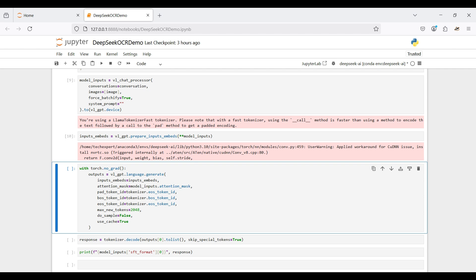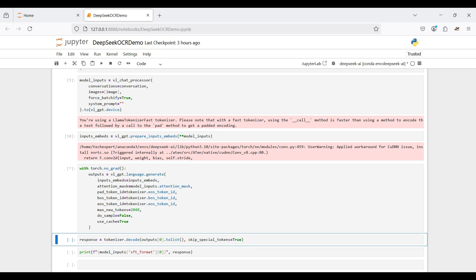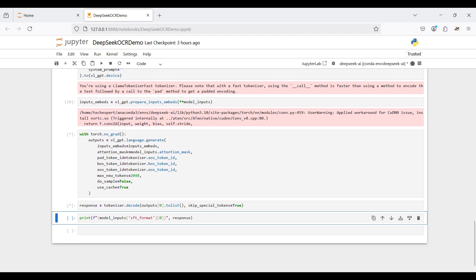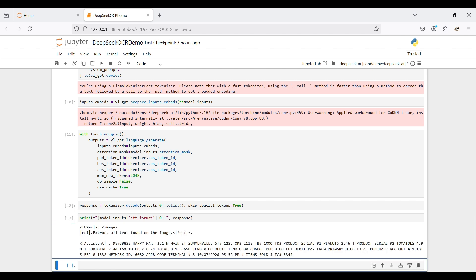We set the max new tokens to 2048 — if this value is too small, your response will be truncated; too large may slow down the model. We set no_grad because we are only running inferences, not training, which will decrease the application's memory usage. Then we need to convert the model output into a human-readable format. Finally, we print the output.